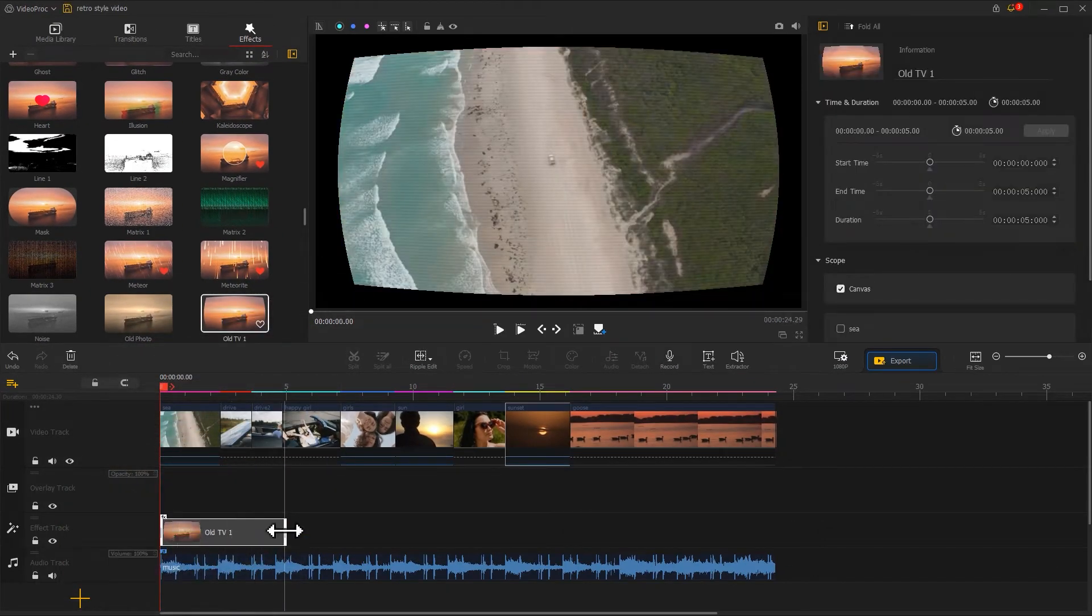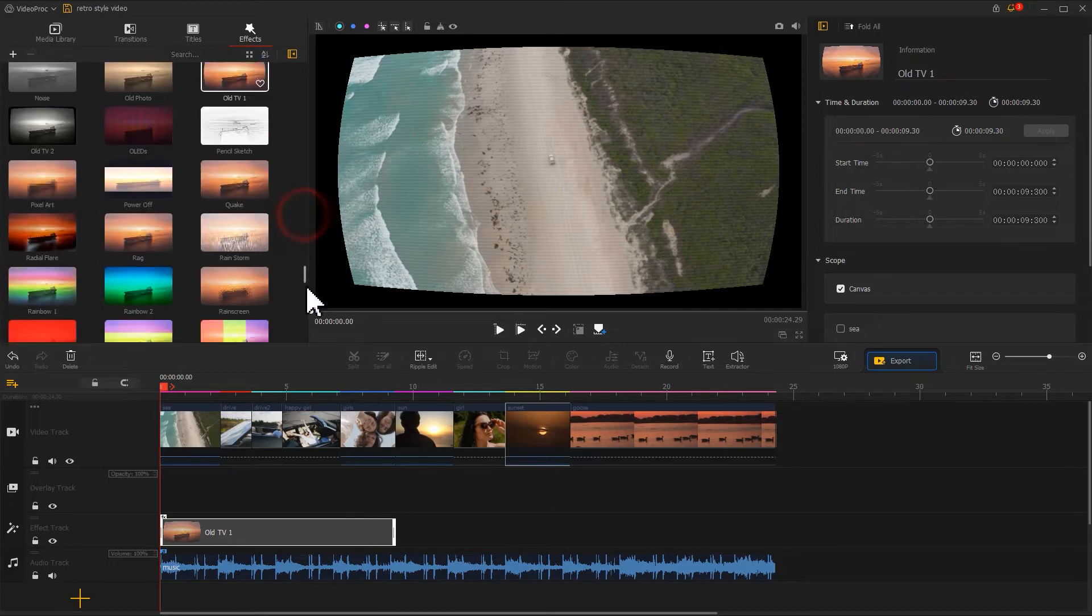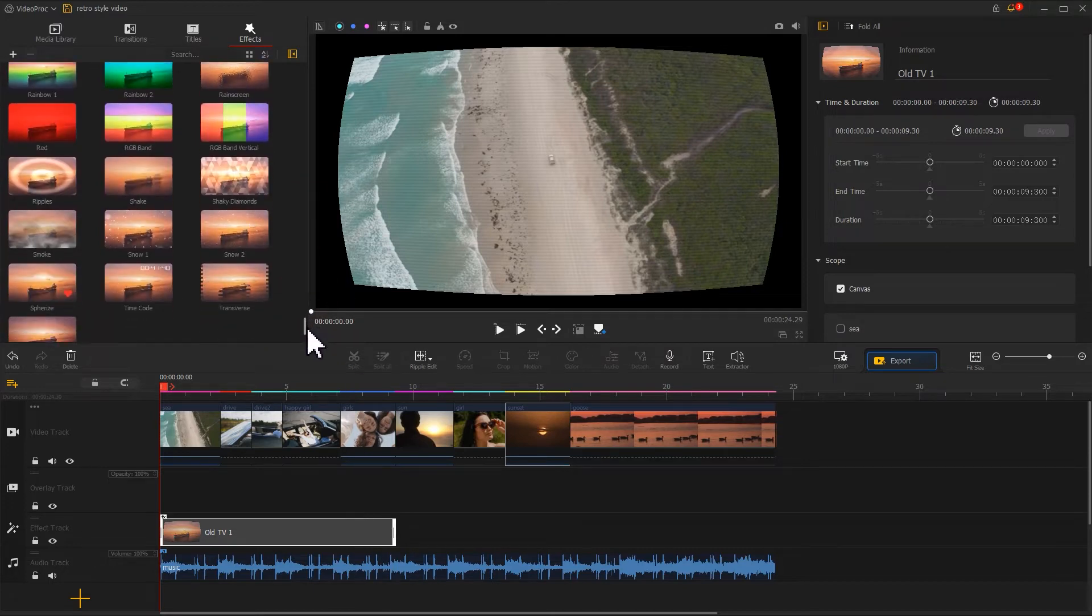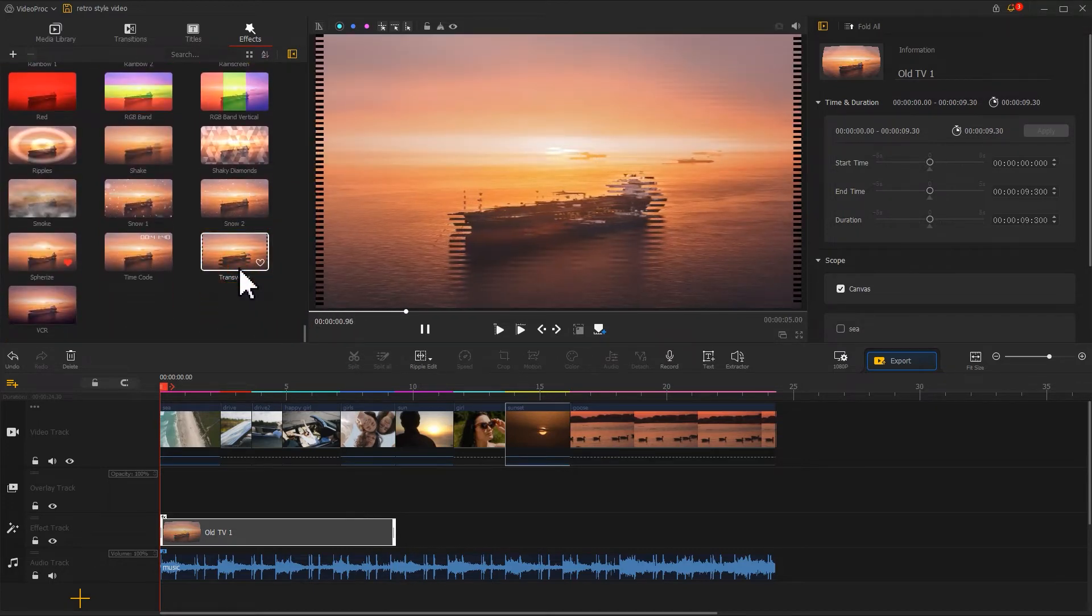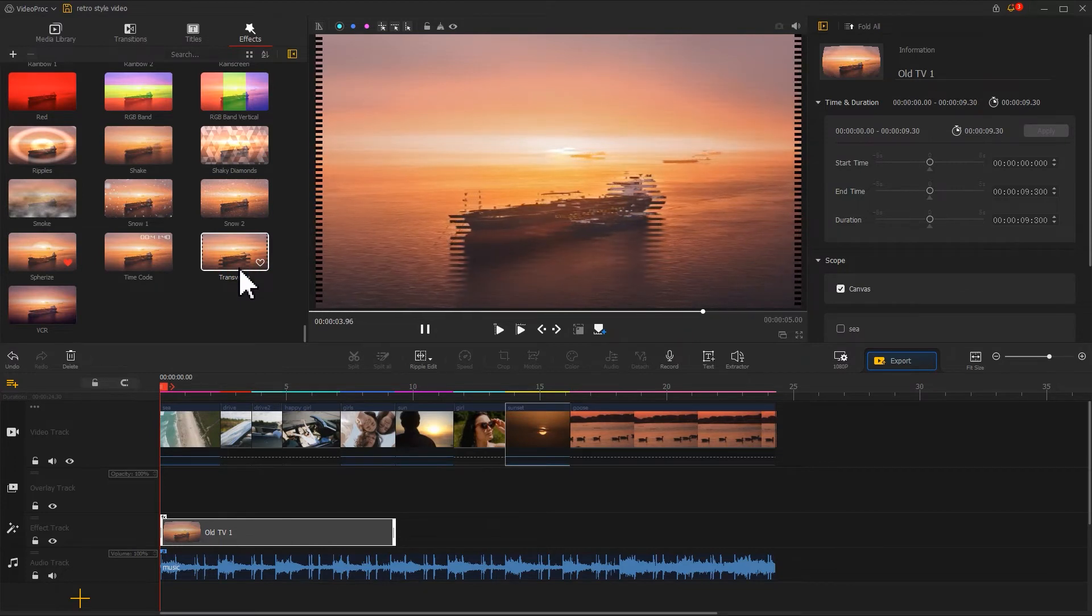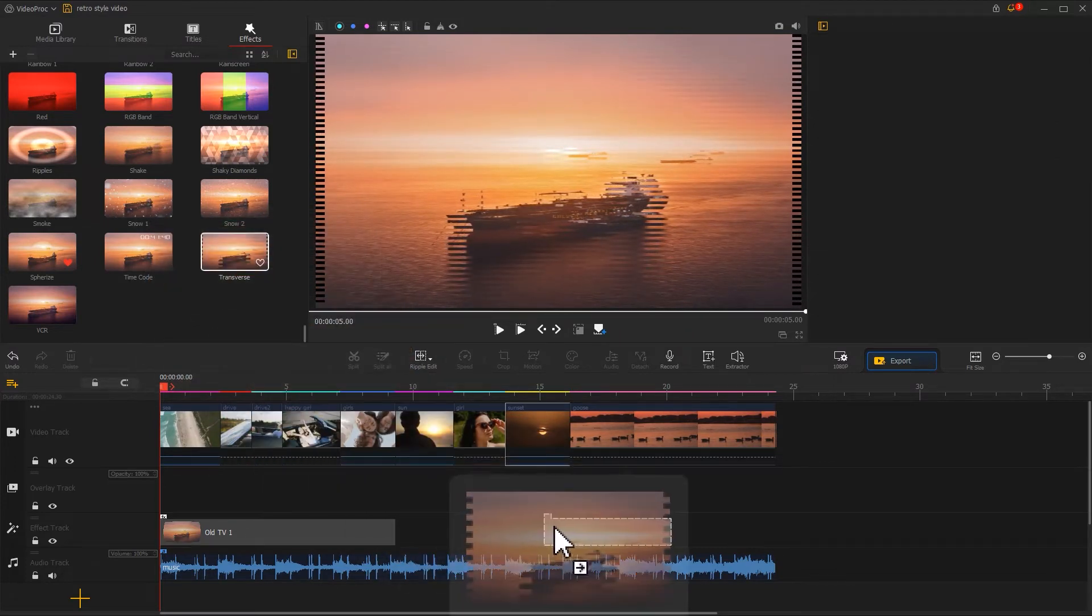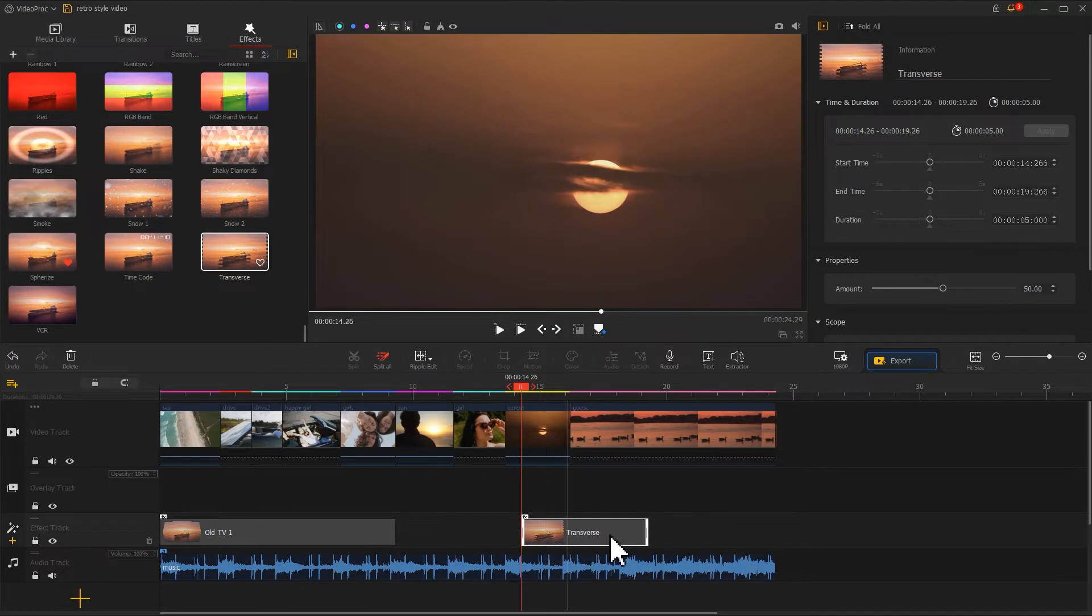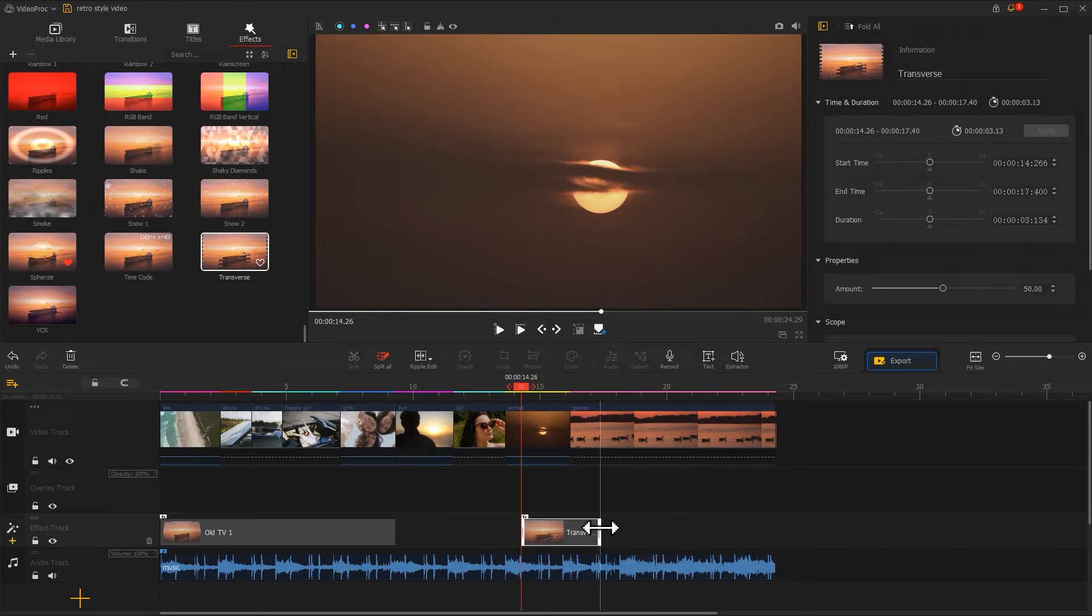Use your mouse to adjust its duration to make the effect end in the middle. Next, we can add a transverse filter to the latter half. This filter also gives us a strong feeling of vintage. Drag it onto the effects track. Like we did before, we can adjust its duration to make this filter look more natural.